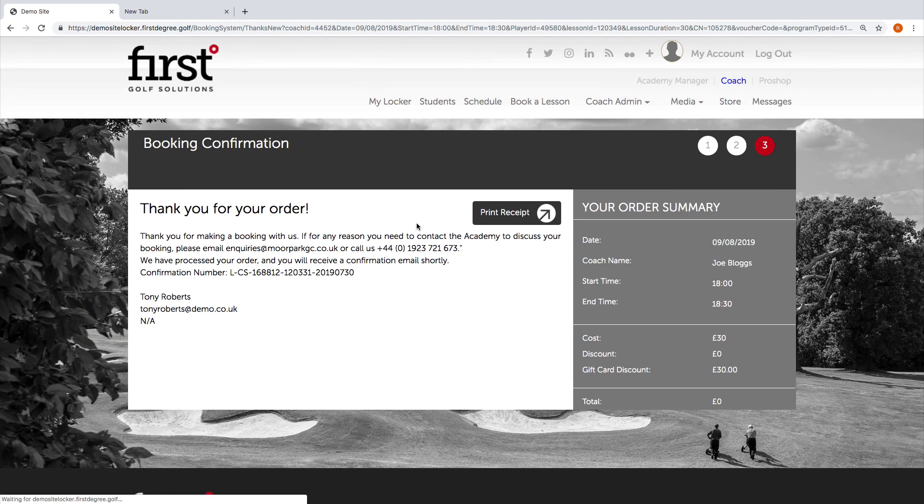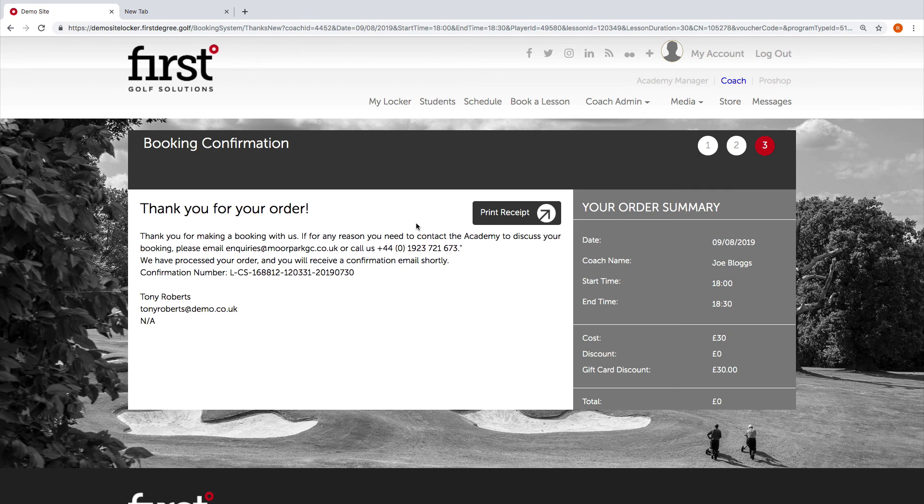Tony Roberts now wouldn't have any remaining gift card balance in his locker account. He's used his 60-pound gift card amount across those two bookings.